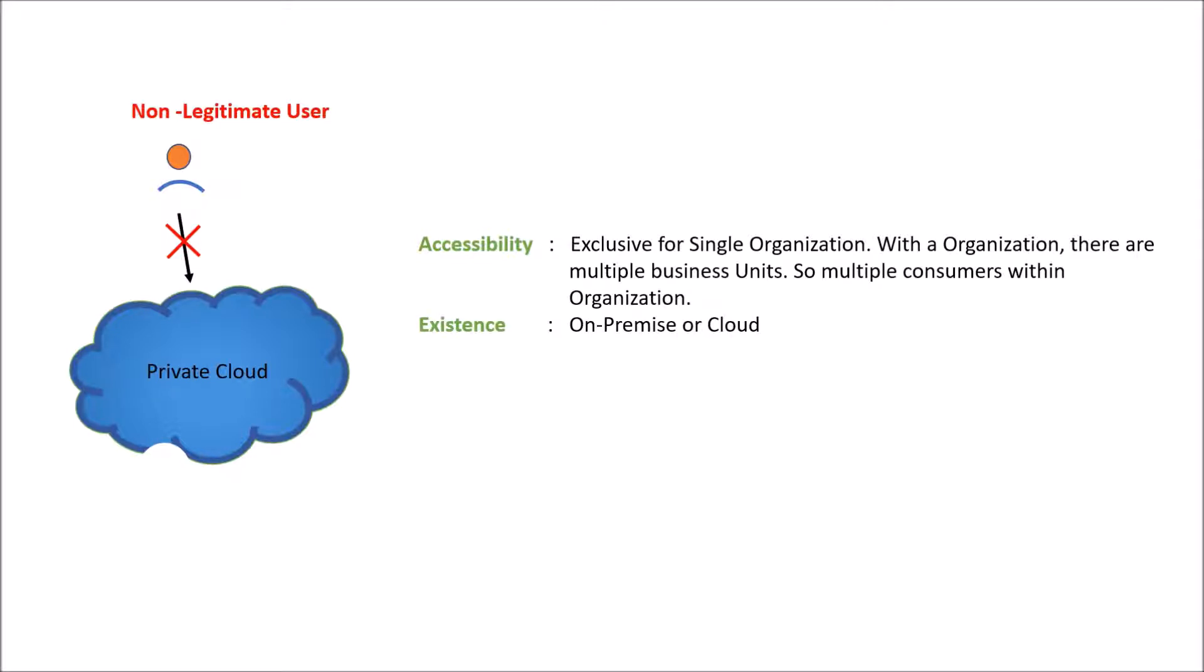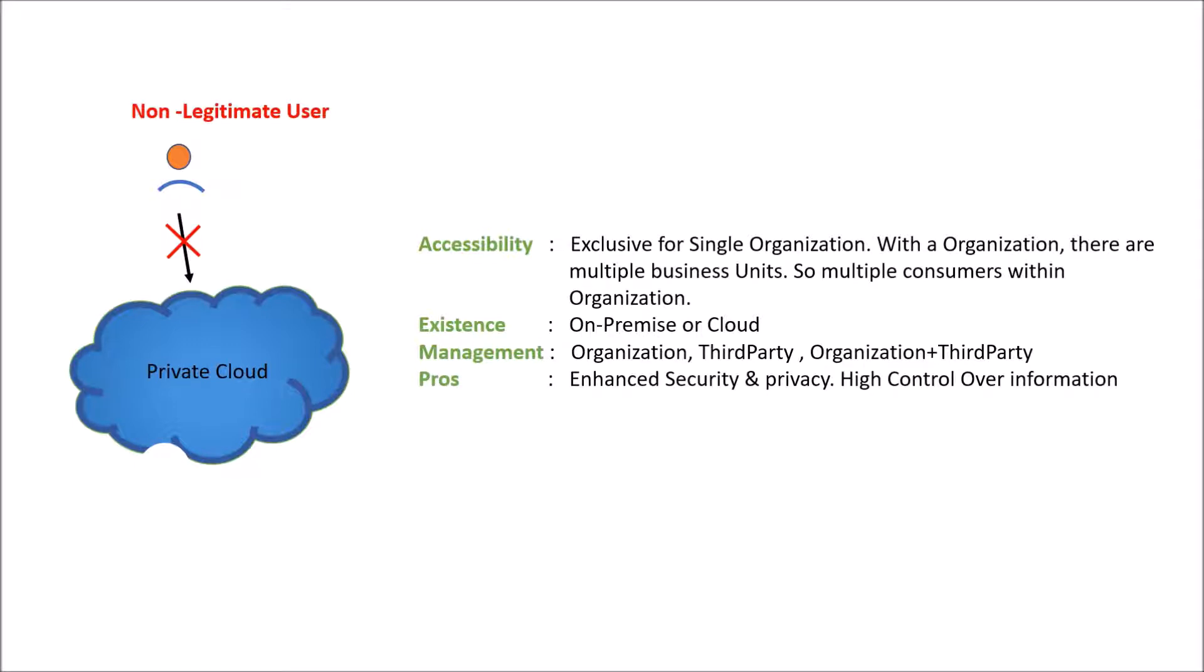In terms of existence, it could be either on-premise or cloud. For management, it is managed by the single organization itself, third party, or combination of organization and third party. Pro is enhanced security and privacy and more control over the information. Cons is high cost is involved. Common examples are VMware OpenStack.